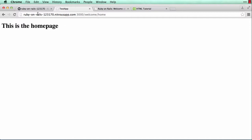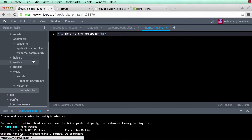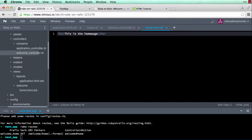Now what if we want another page — let's say an about page? I recommend you pause this video and take a minute to create the about page the same way we created the home page. You're looking for an about action in the welcome controller and a template underneath it. Go ahead, pause — and don't forget the route.